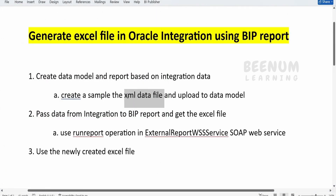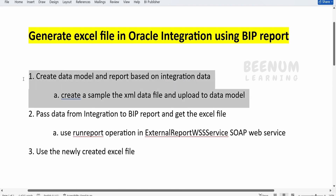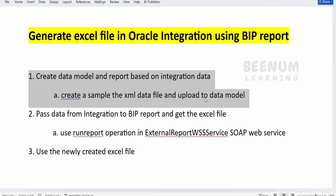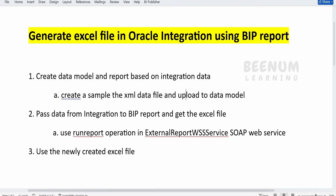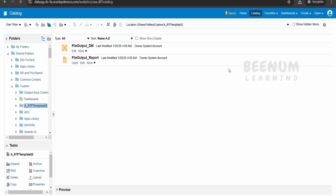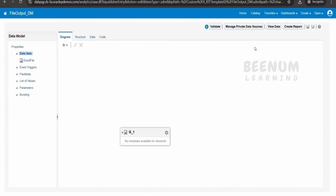So I have shown you my data model — how I created it and the sample XML file which I uploaded to create the data model based on the XML file data set. I have also shown you my table structure, how it looks and what the expected output is in the Excel file from the BIP Report. The next step is we have to create a report. One option is straight from the data model, as we had seen in our BI Publisher course — when we create a data model, there is an option to create a report.